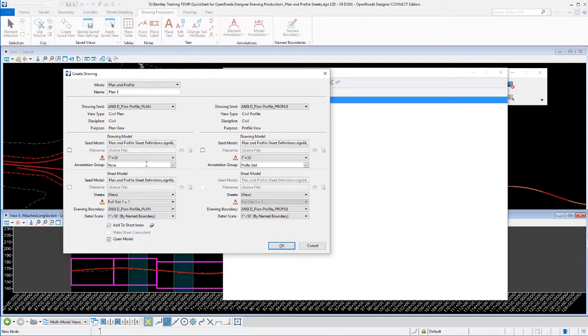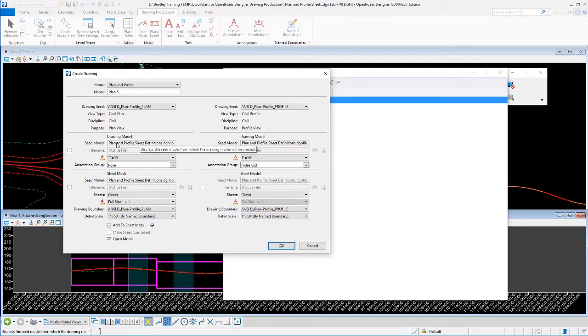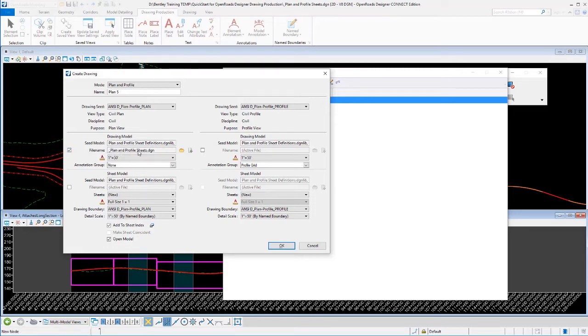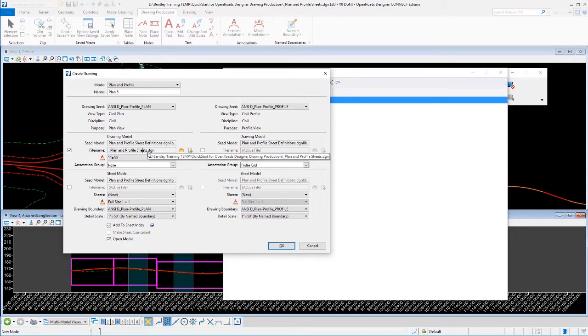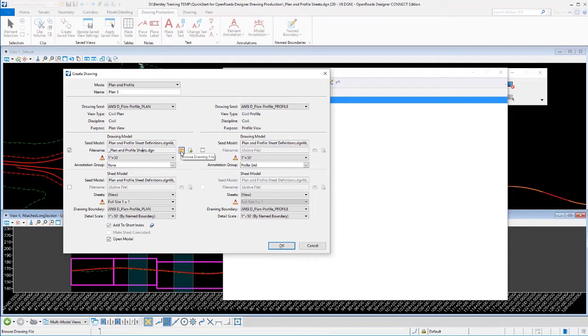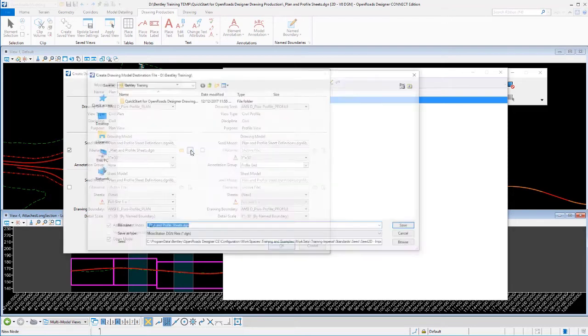What we're going to do is currently our drawing model for both our plans and our profiles is set to go to the active file. But we can override that by turning on this option and notice that it currently says active file. We're going to override that and we can tell it to go to a different file. I can open that file if it already existed on my machine or I could create a new file. I'm going to go ahead and create a new file.